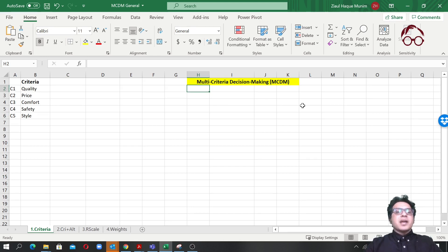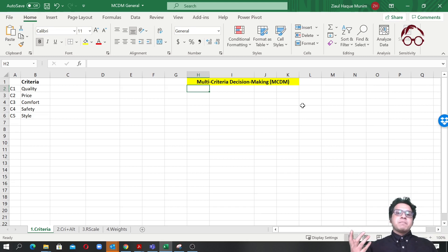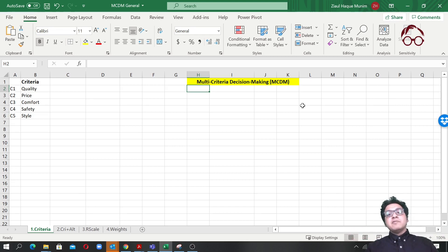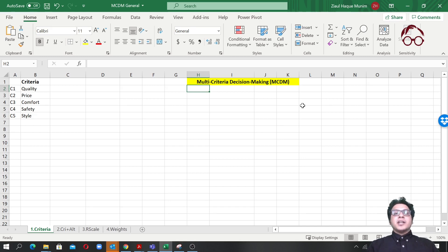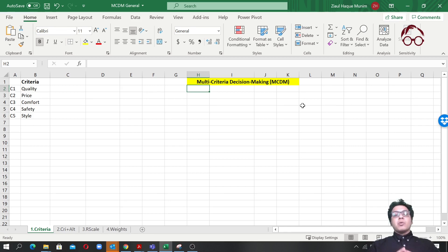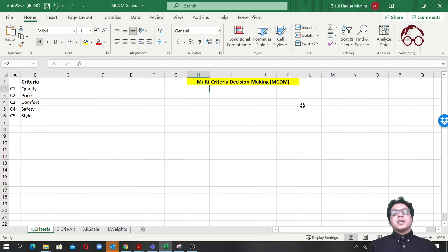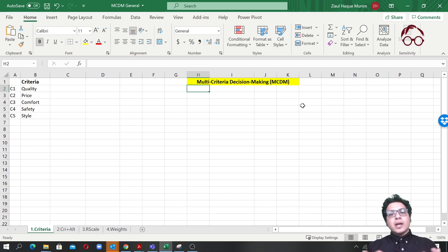As the name says, we will have multiple criteria for decision-making. Any kind of decision-making that involves multiple criteria — it could be 3, 5, 10, or 15 — is called multi-criteria decision-making.